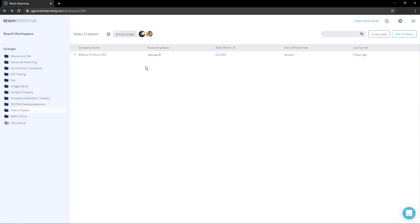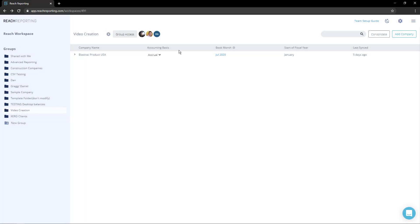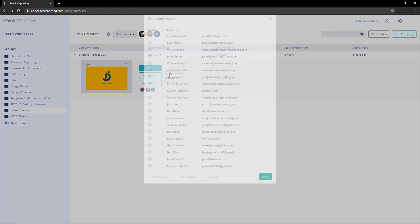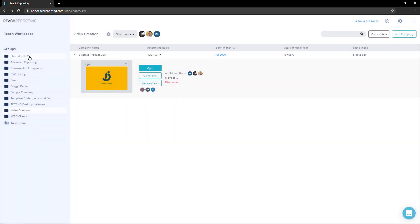You can also add access to individual companies. Expand the company and select additional users. These companies will show up in the user's shared with me folder. Once you have added your team, all members can create new groups, connect and manage companies.